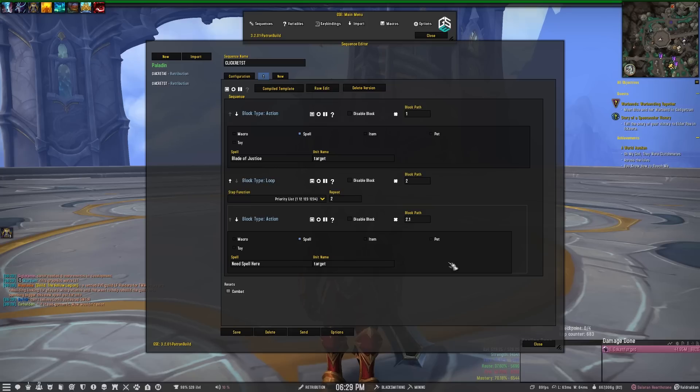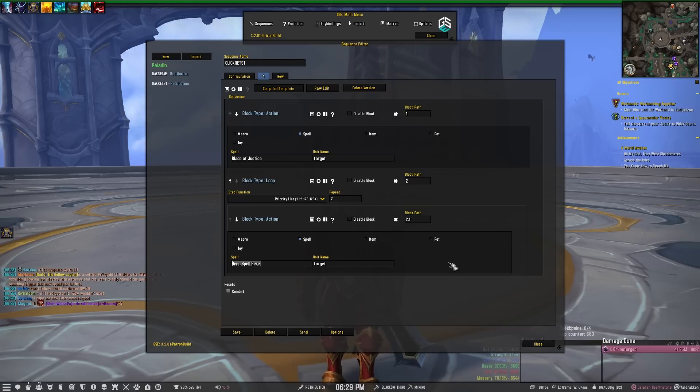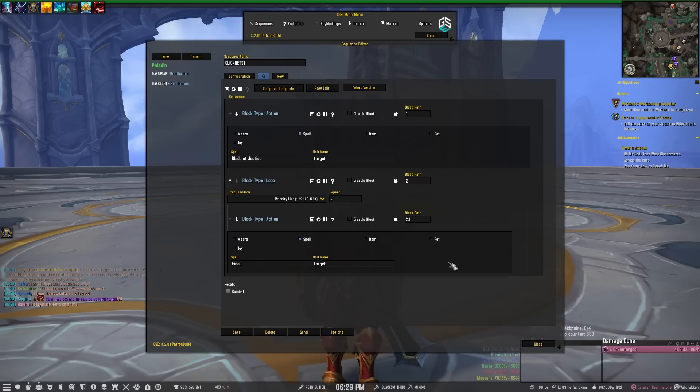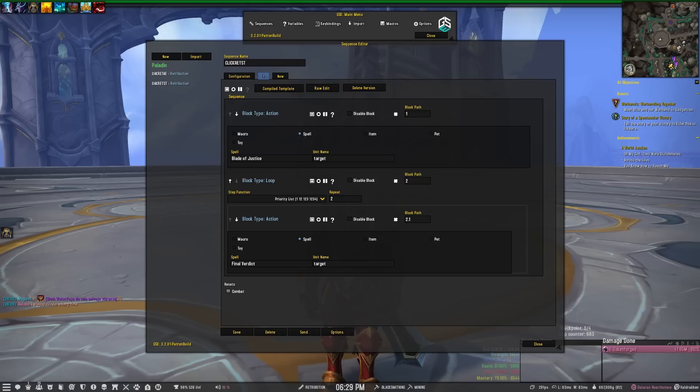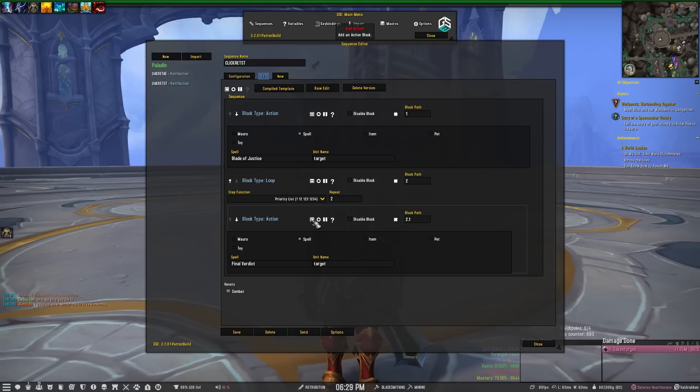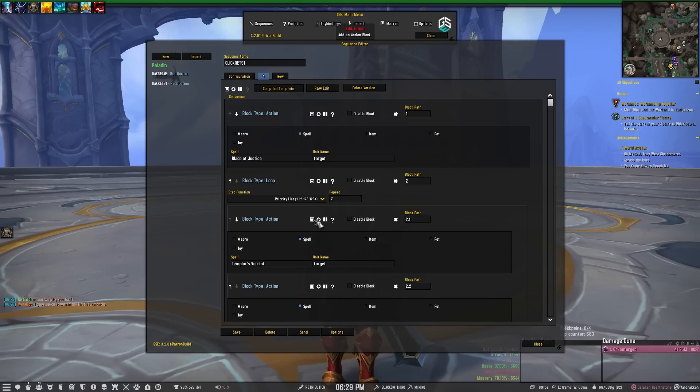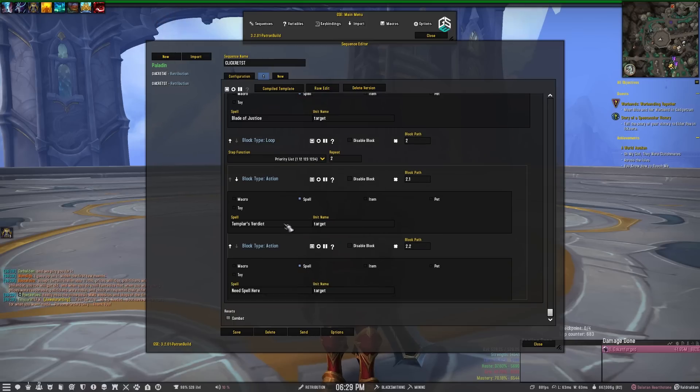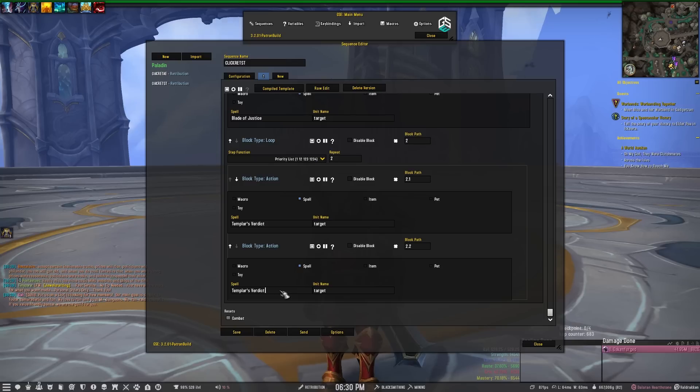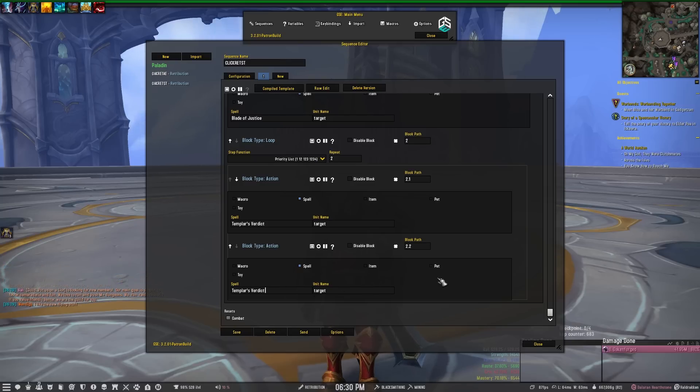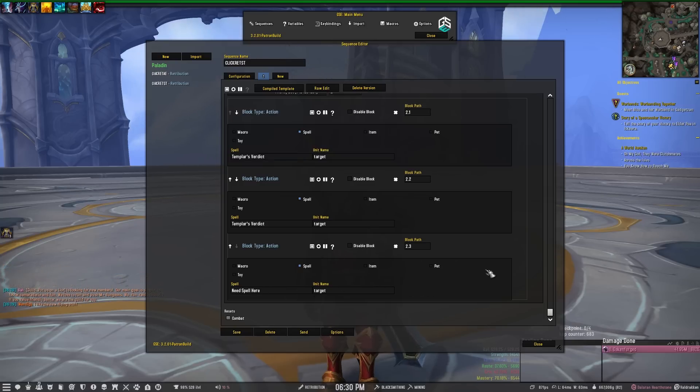And then we'll put our spells for that. We want our spenders to go off, so that's going to be our top priority - our spenders. So we're going to put Final Verdict, and that's going to go against our target. Usually I want to make sure that that goes off, so I would probably do another block that's literally the same thing. So GSE is smart with some things, so it knows if you have the talent that changes Final Verdict into Templar's Verdict. So it will change the name of the spell when you put it in the list.